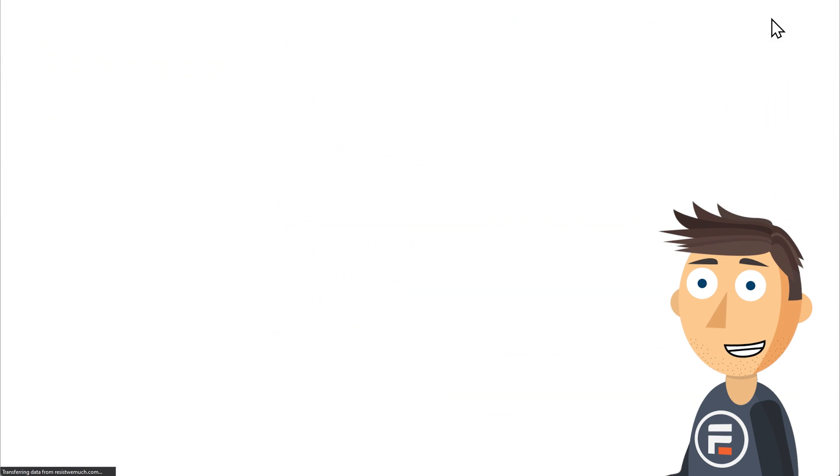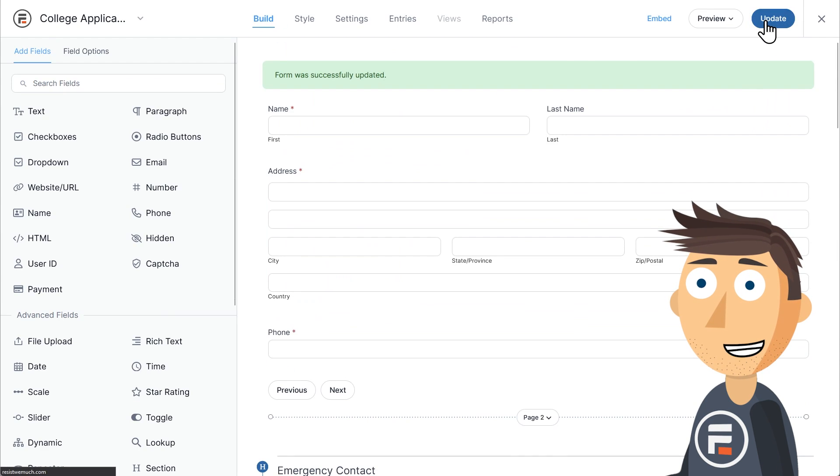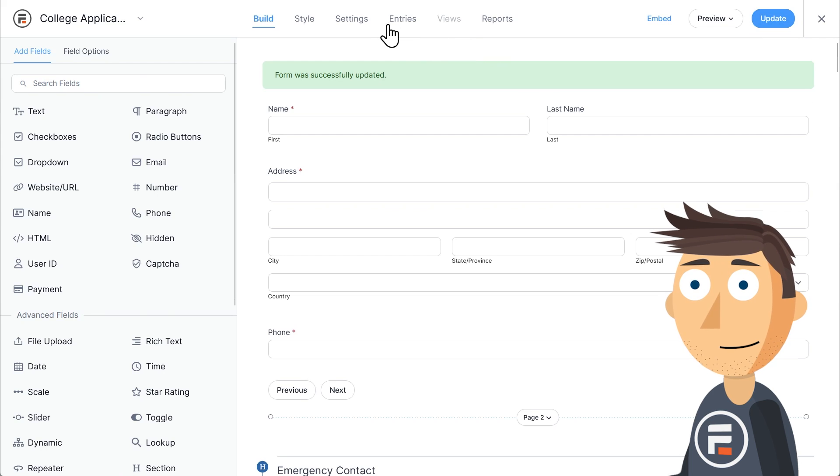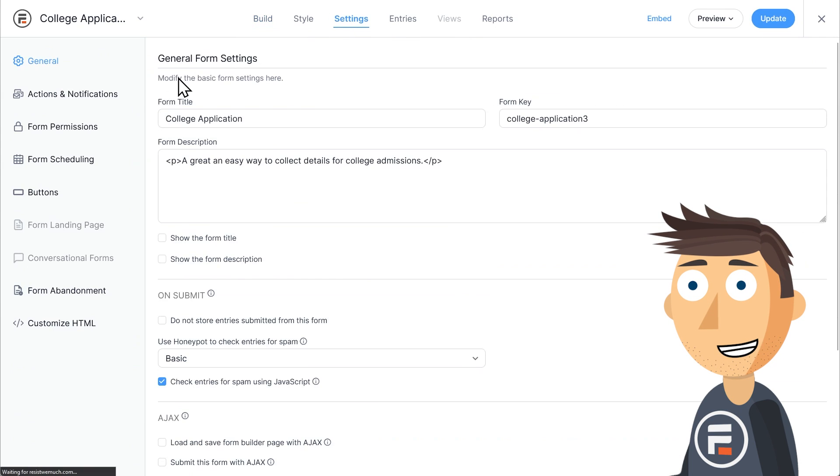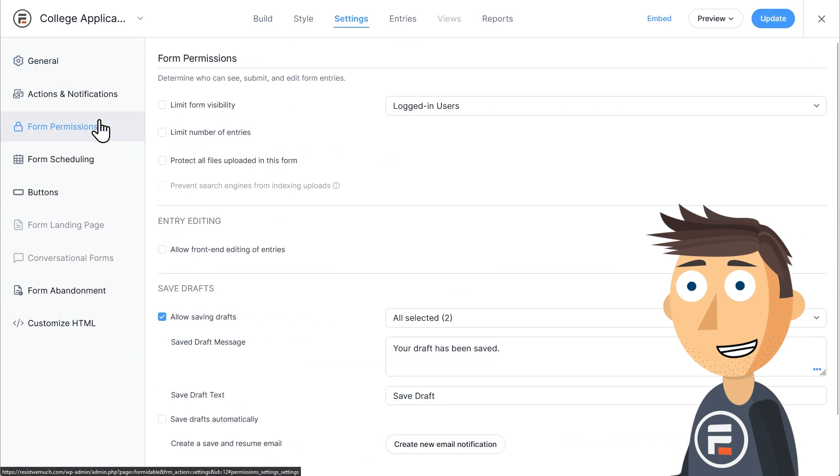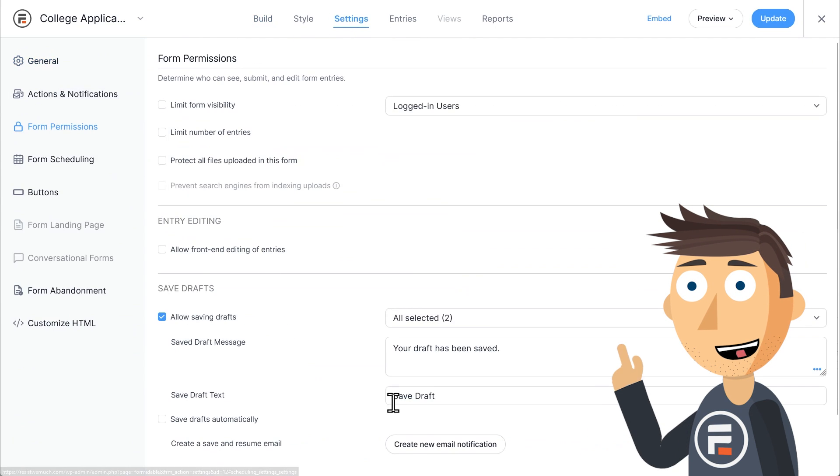I'll add it to the end of the last page. I'll click update to save and then go back to the form permissions settings.